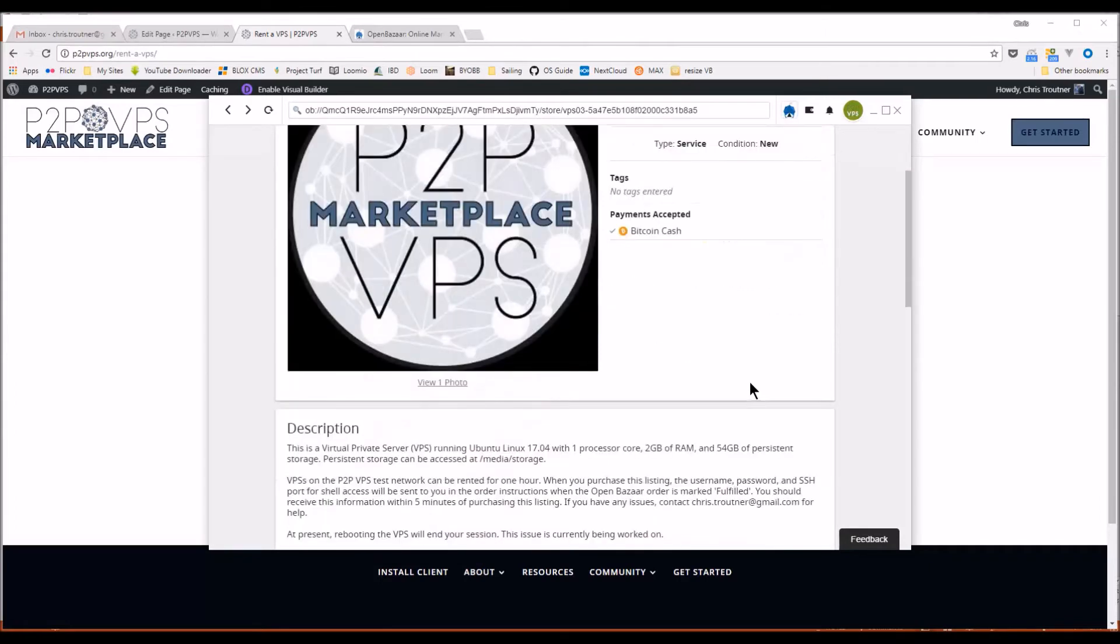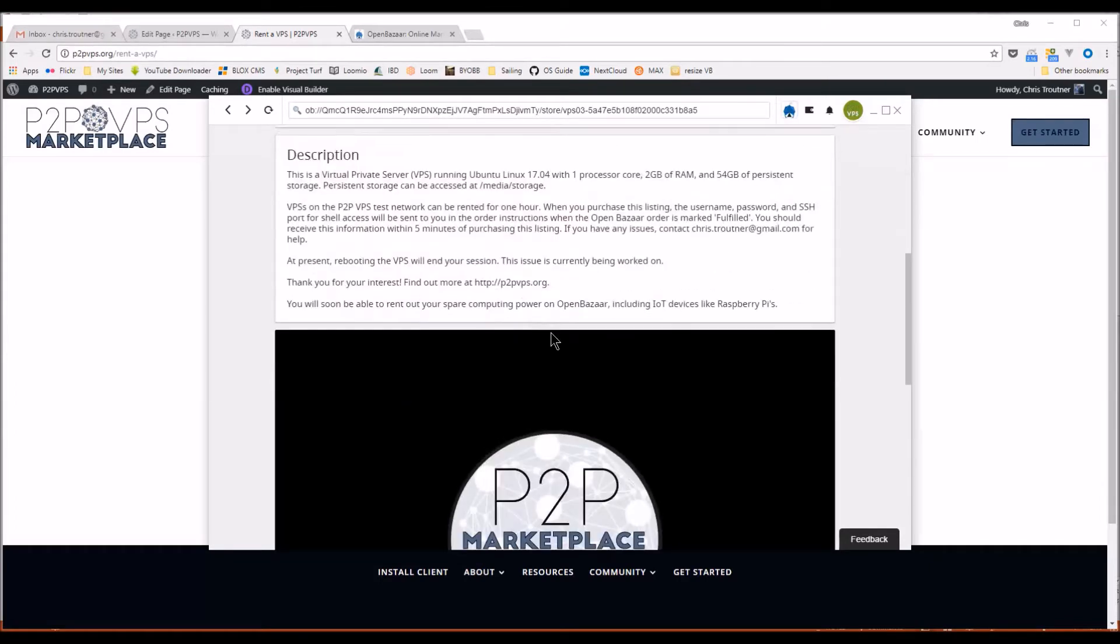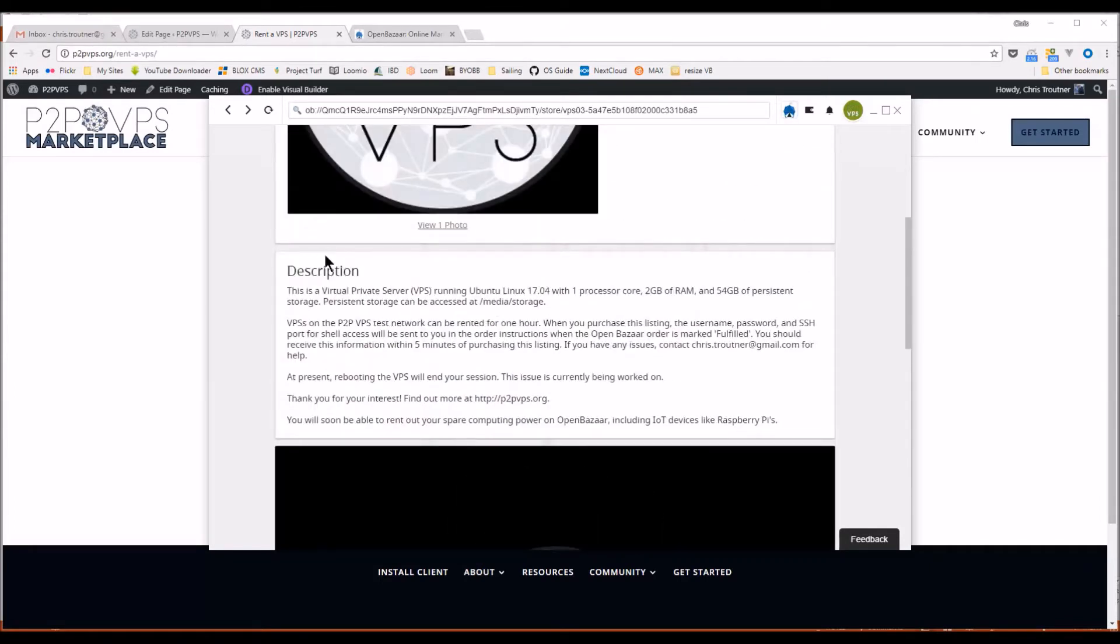If you scroll down, you can see some of the details that I've put in. So for instance, these virtual machines, they're running one processor core with two gigabytes of RAM and 54 gigabytes of persistent storage.